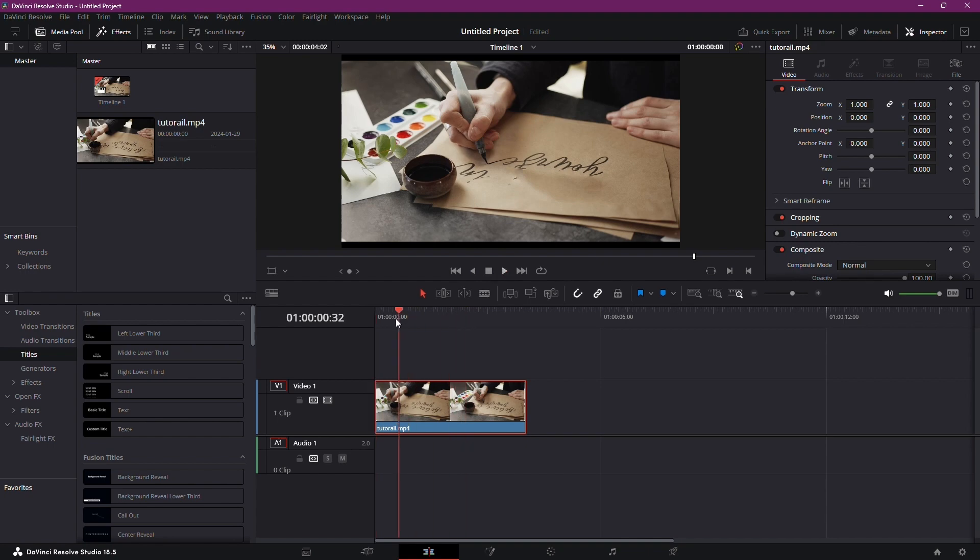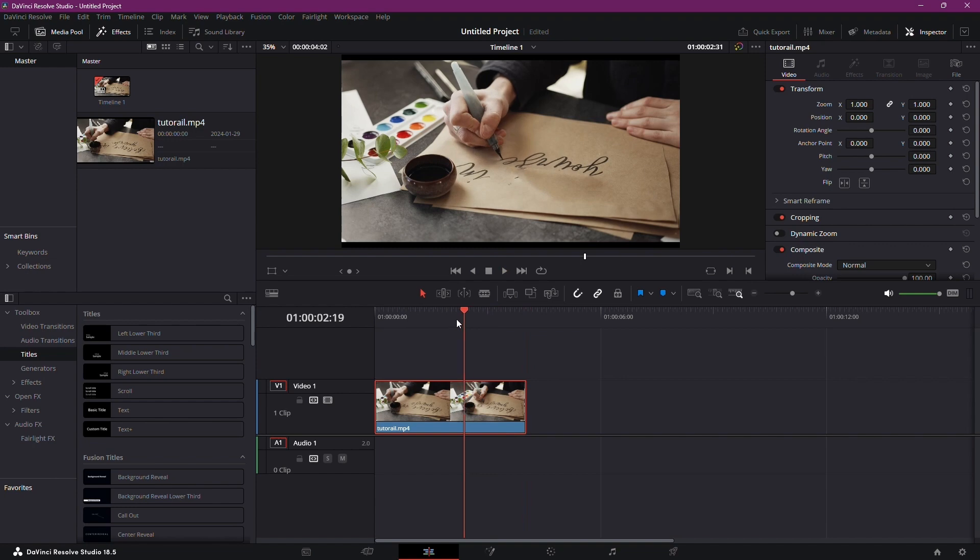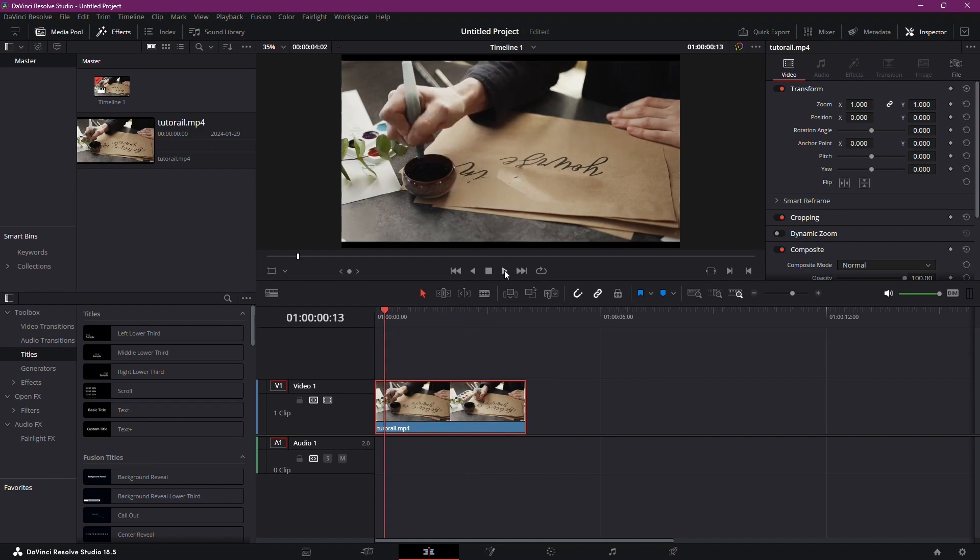removing objects from your footage in DaVinci Resolve. If you found this tutorial helpful, give it a thumbs up. Until next time, happy editing!